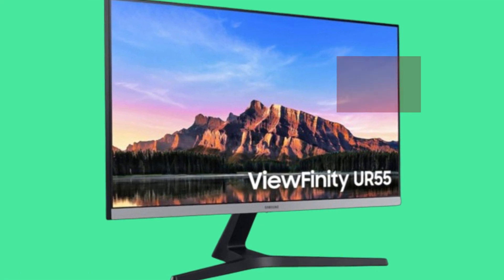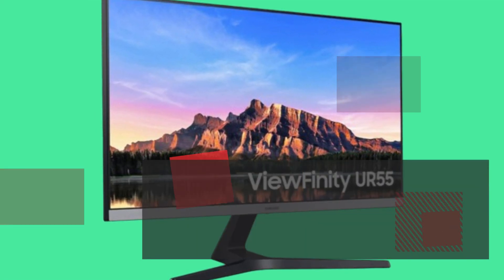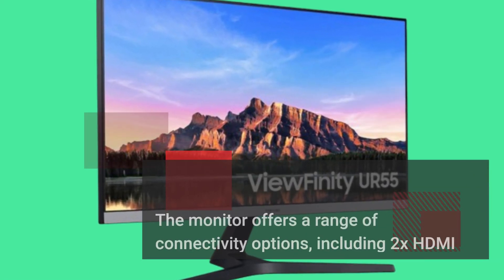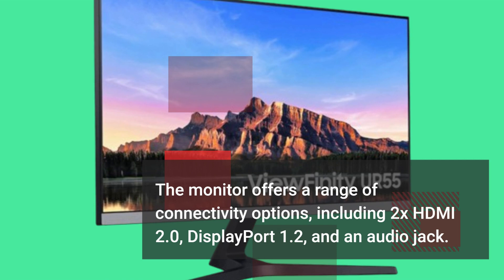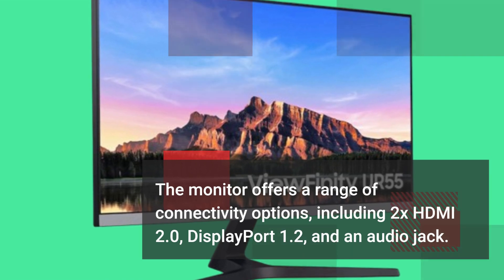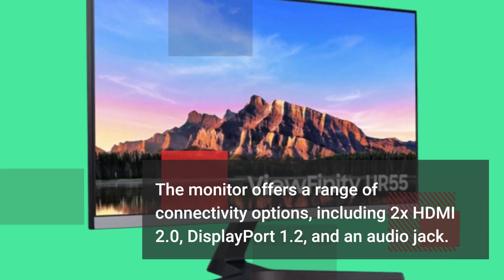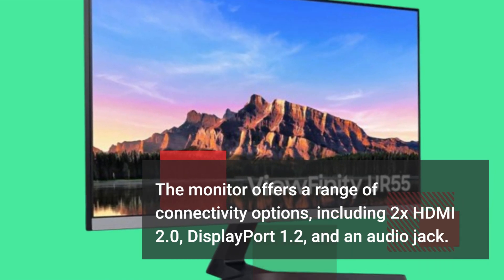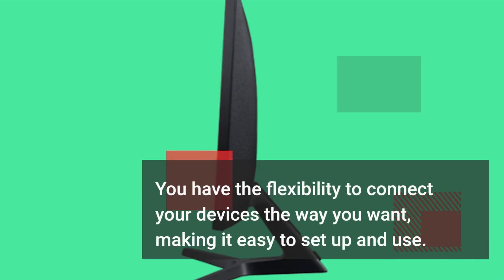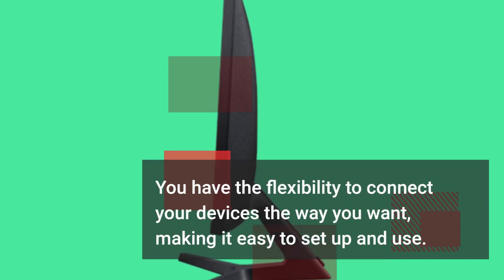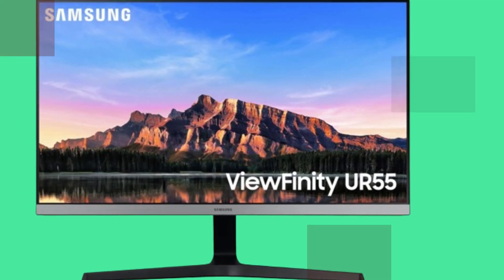The monitor offers a range of connectivity options, including 2x HDMI 2.0, DisplayPort 1.2, and an audio jack. You have the flexibility to connect your devices the way you want, making it easy to set up and use.